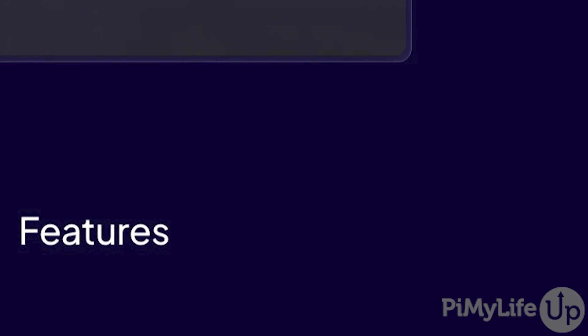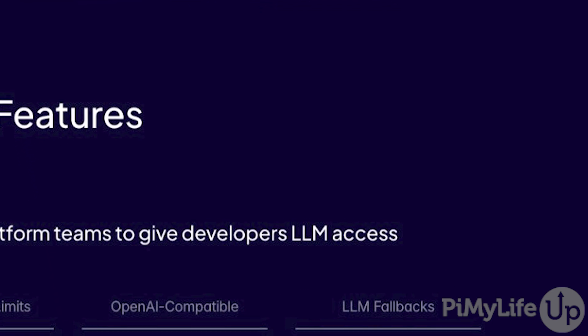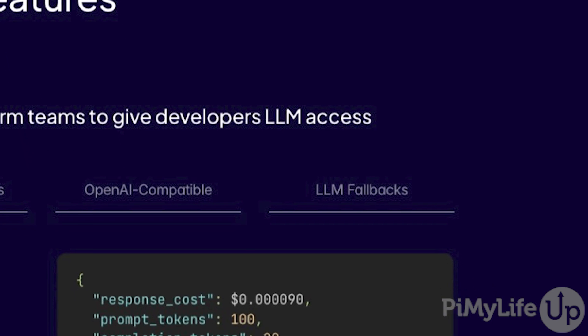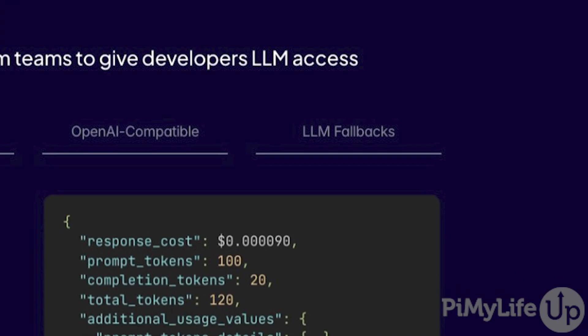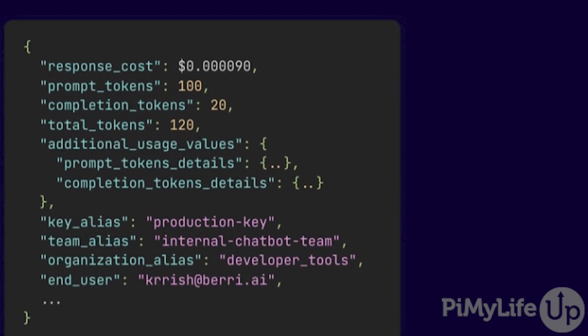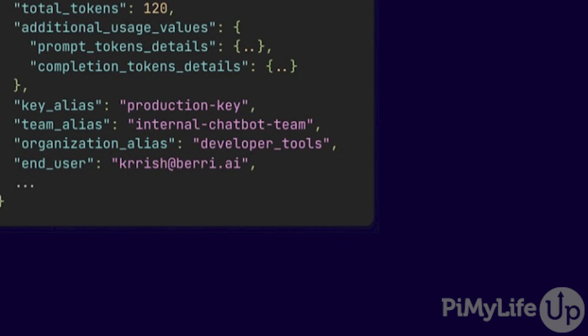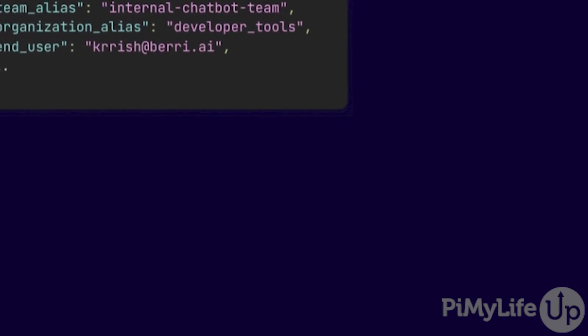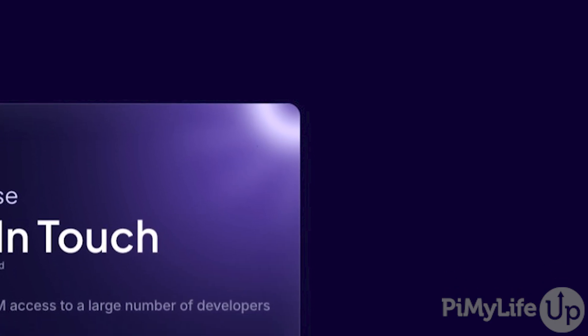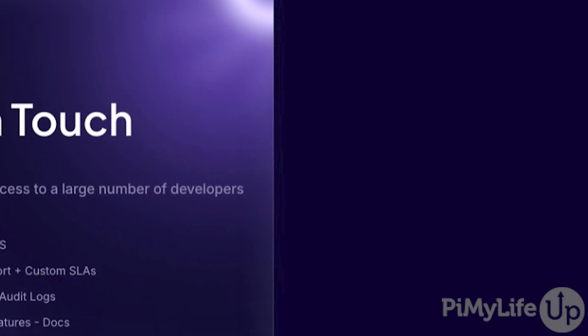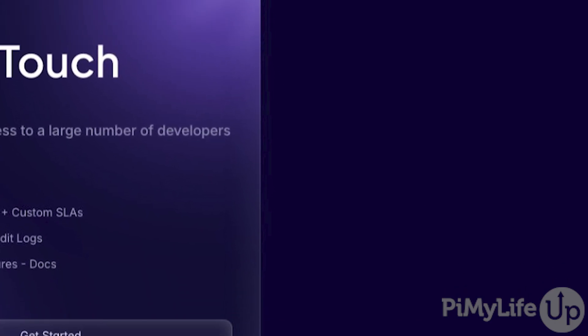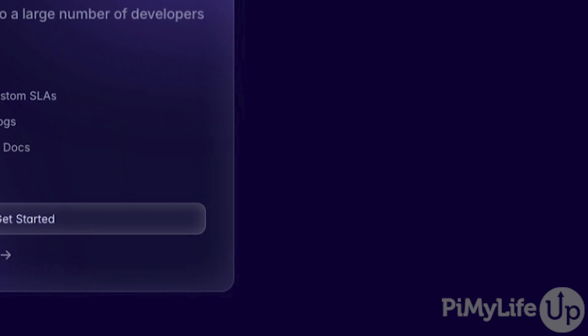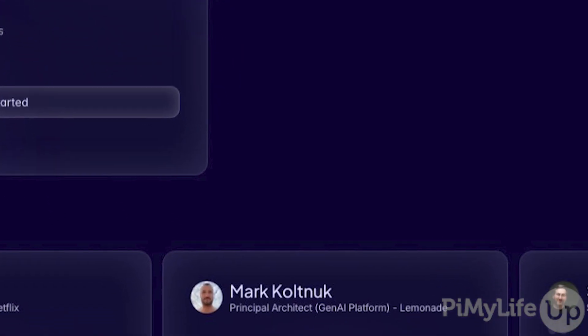It achieves this by running everything through the single API that replicates how ChatGPT works. The Raspberry Pi makes an amazing device to use as a proxy because it is very low powered, which means it's cheap to keep running 24/7. In addition to working as a proxy, LiteLLM also gives you the ability to log, rate limit, and even implement failovers for your AI models.